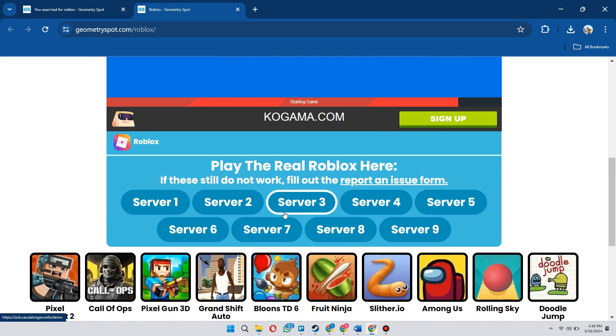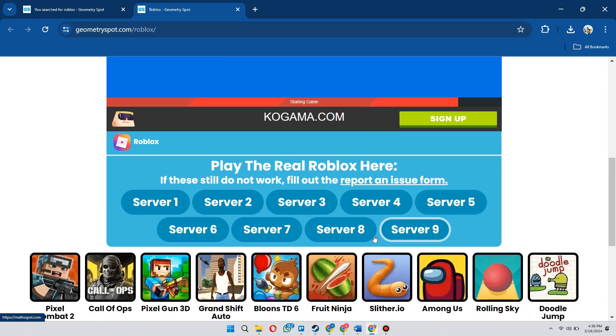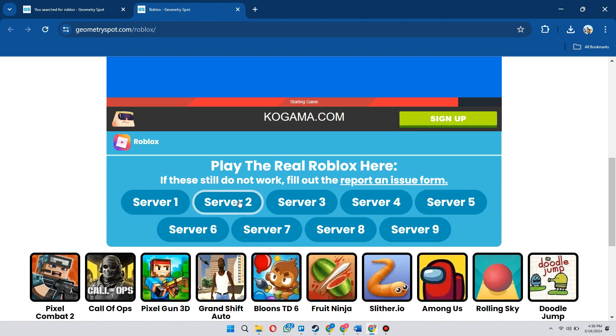Then there will be a number of servers present here. Simply select any one of them and a new page will appear.